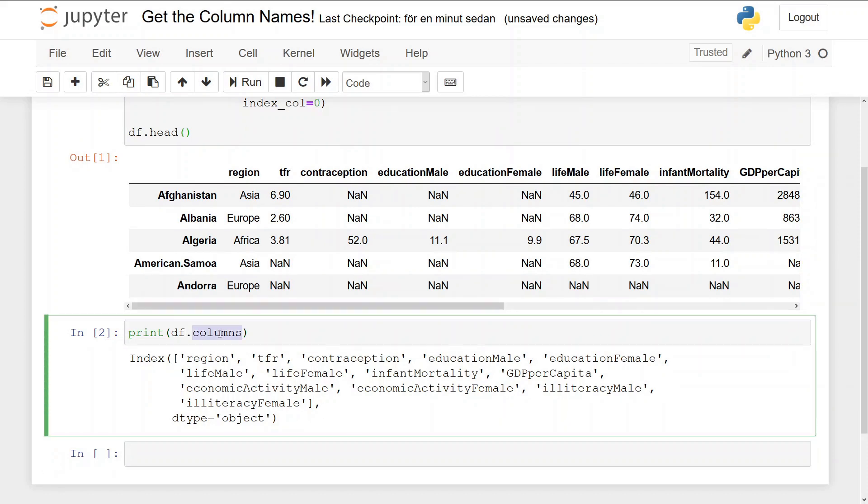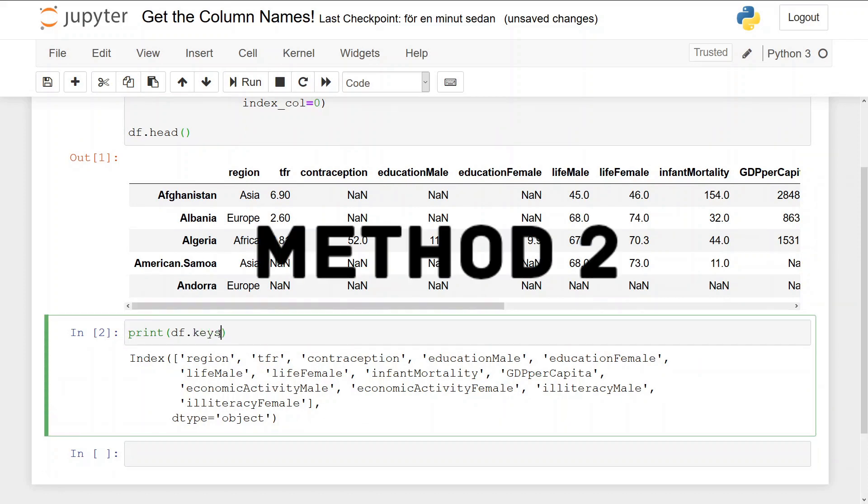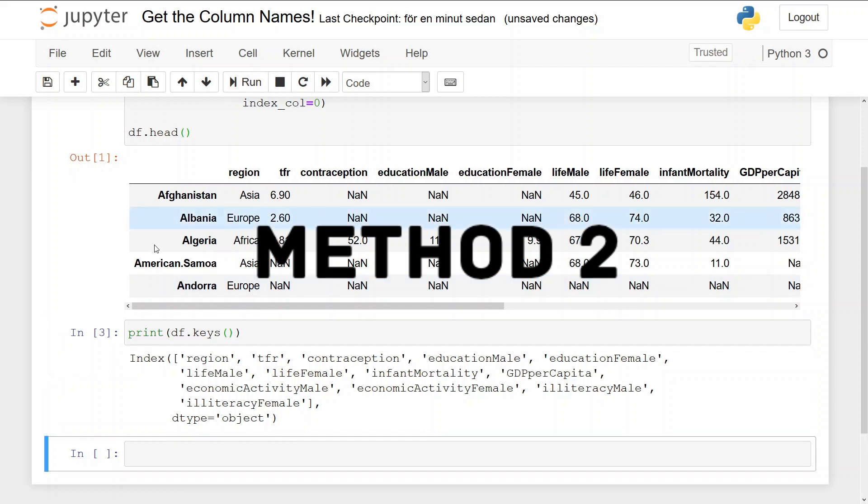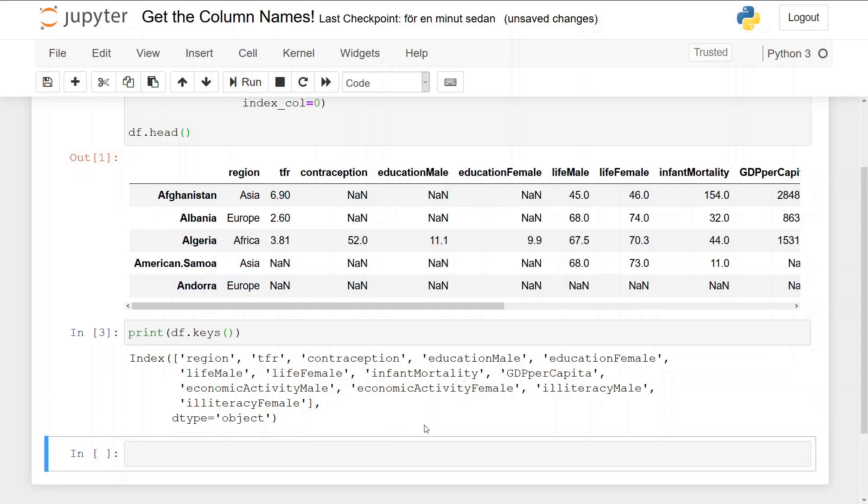We can do the same with the keys, the second method, and we get the exact same result.